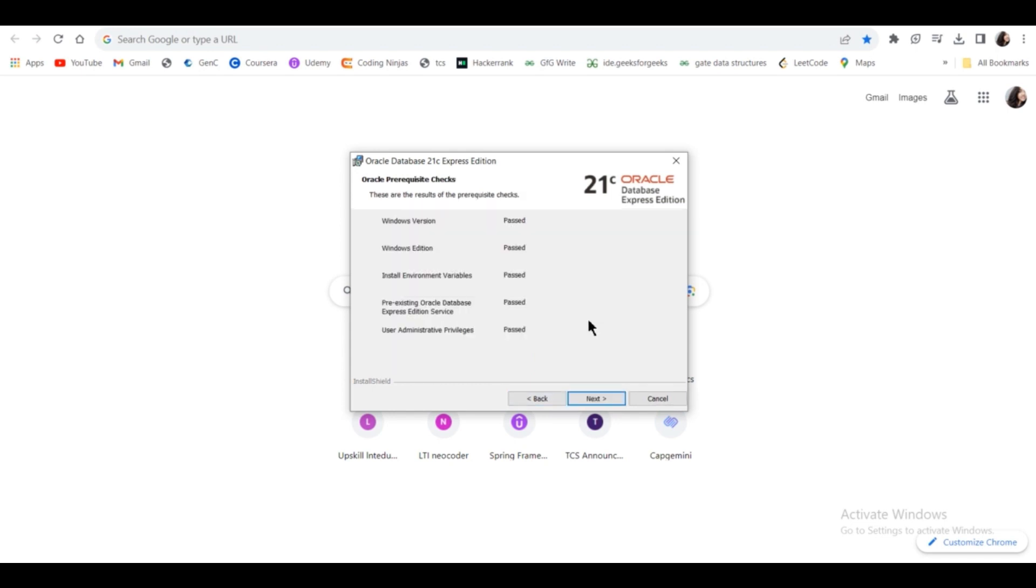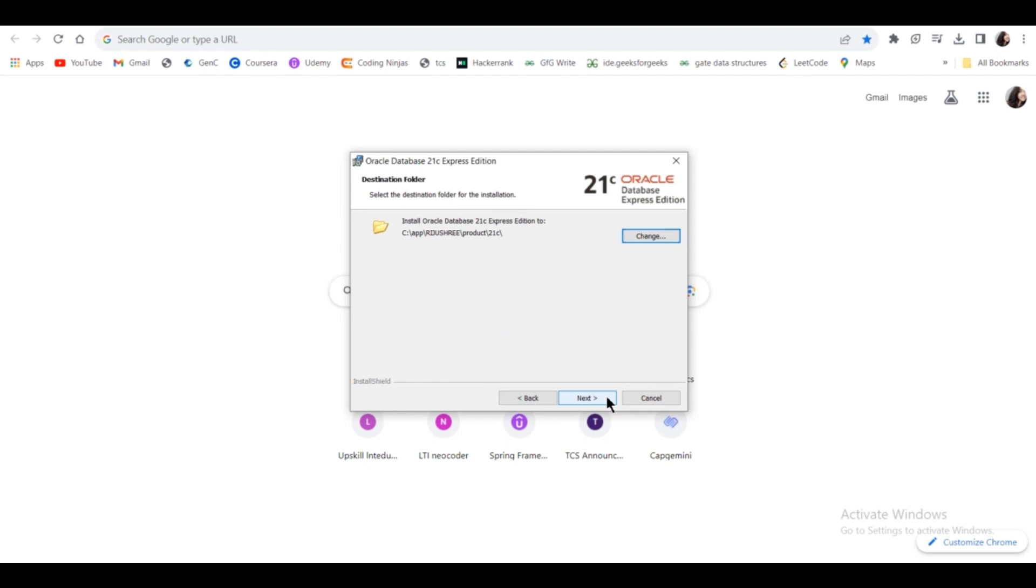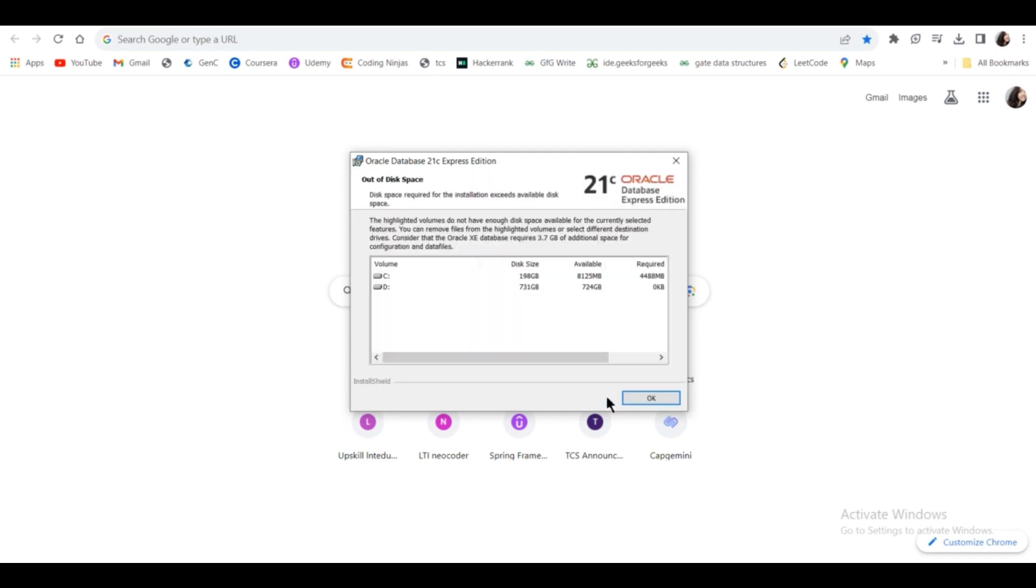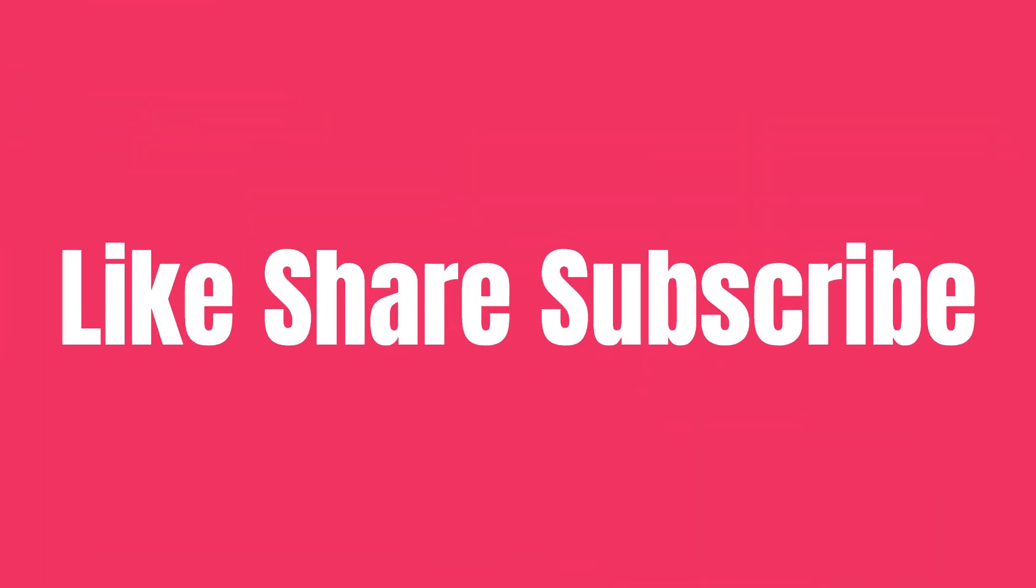Now as you can see, all the checks have passed. Now click Next, click Next, and then you're ready to install.